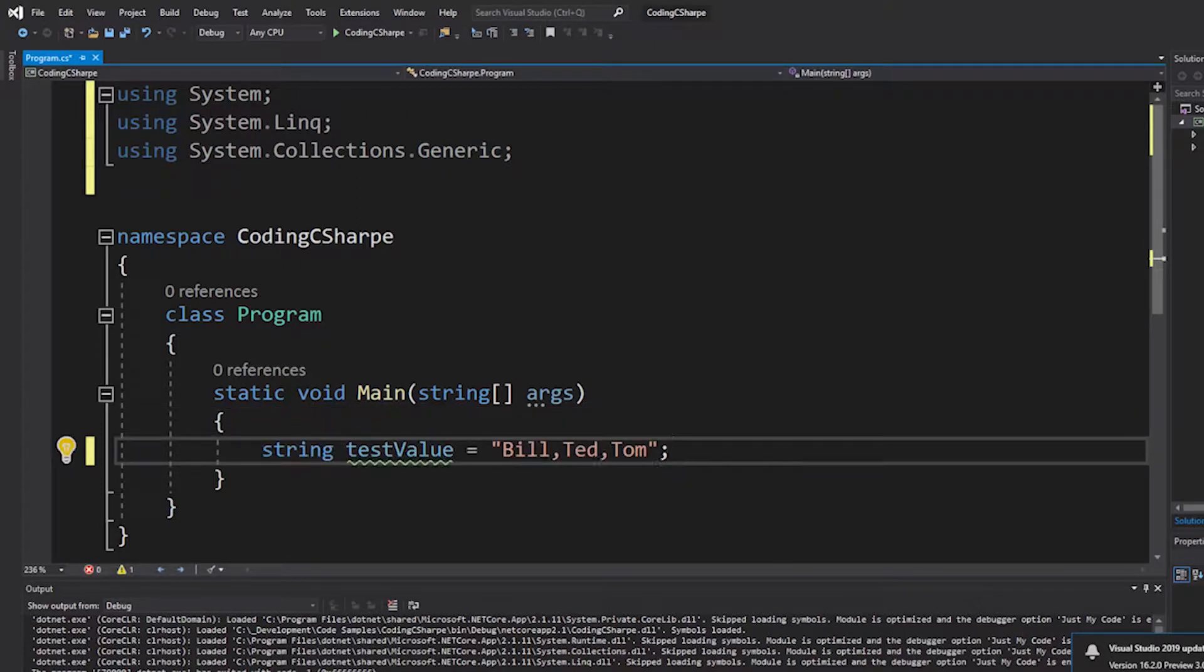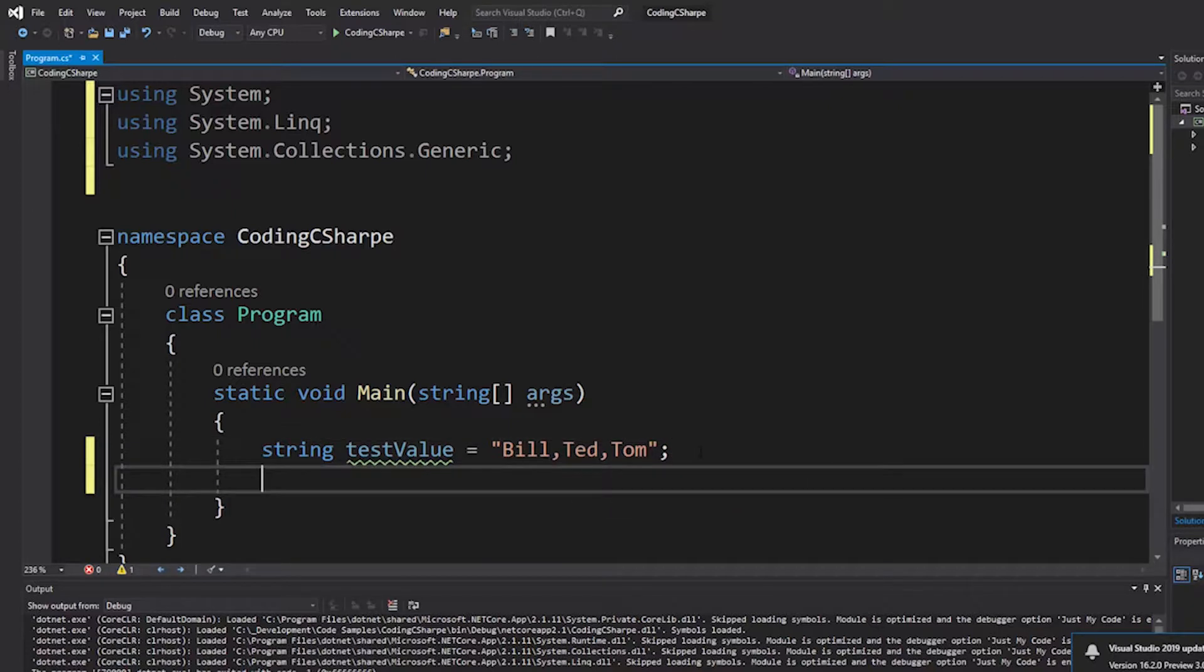So, kind of tested already. We have these three names. Bill, Ted, Tom, Bill and Ted, Excellent Adventure. I remember that.